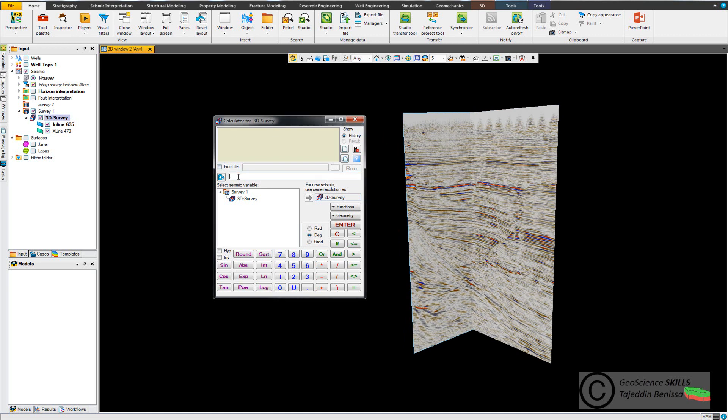I come to the equations and put the name of the new generated volume, which will be new volume, equals minimum, open bracket.